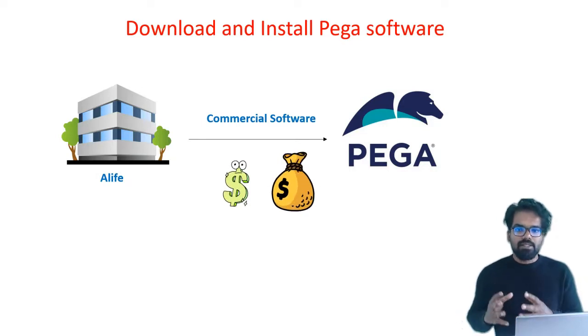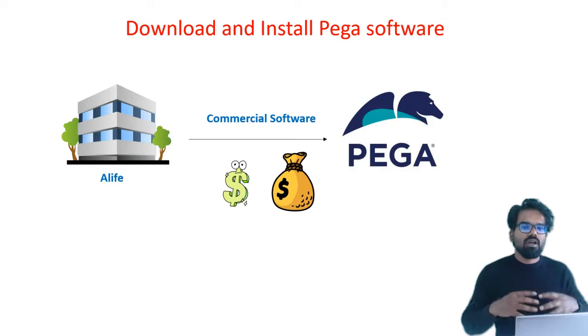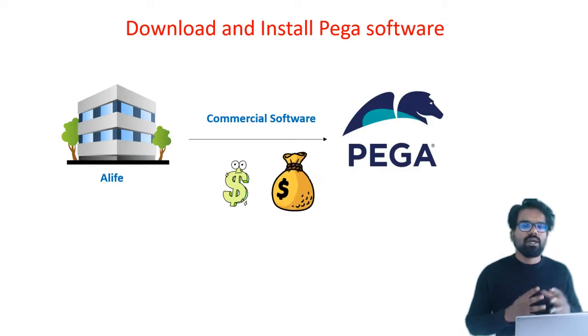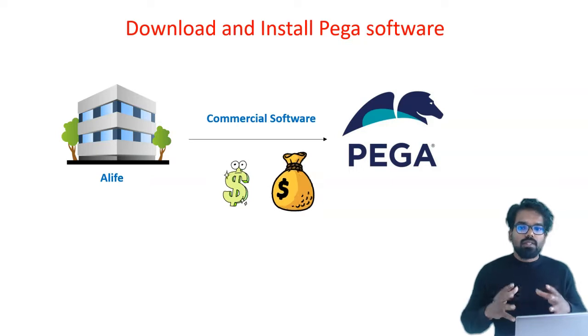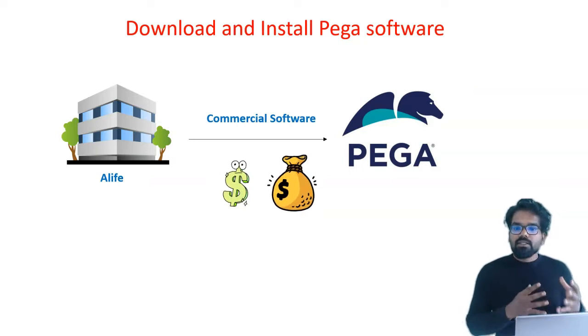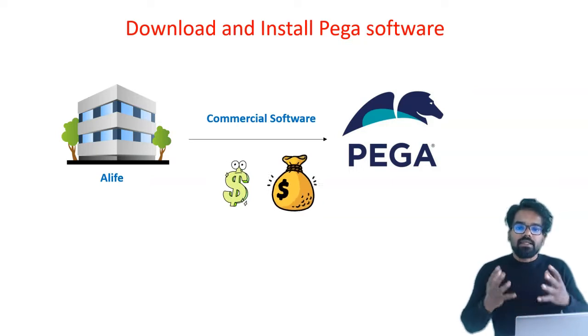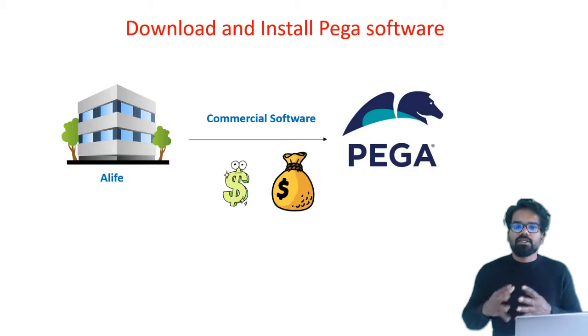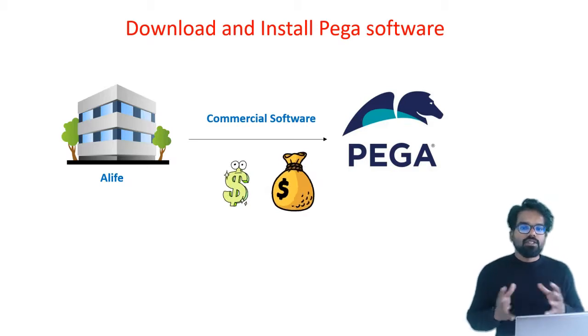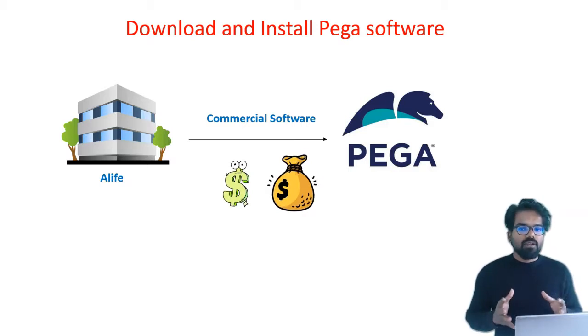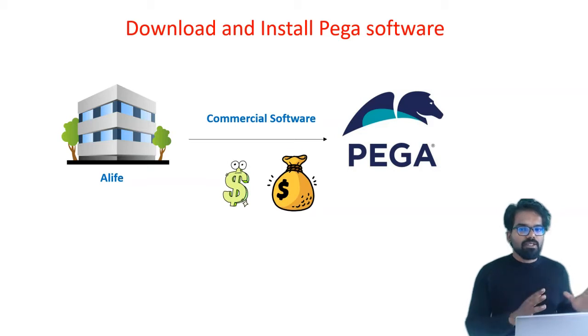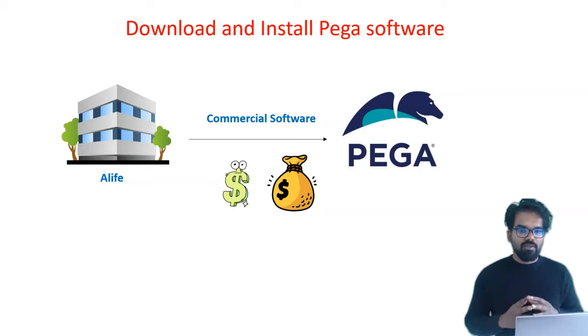The organization needs to have a subscription or a valid license to use the Pega software. It involves a lot of money. Once the license is acquired, Pega systems will be providing the necessary software that needs to be installed into the systems.